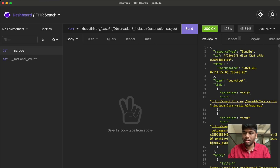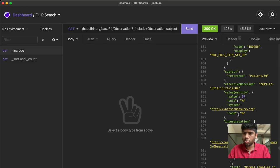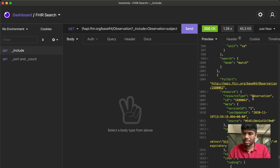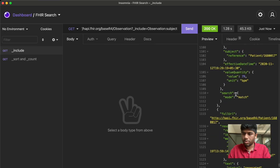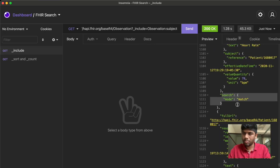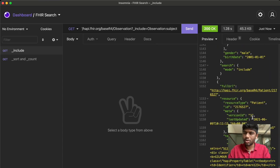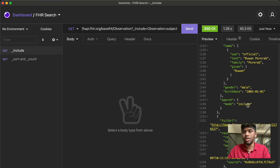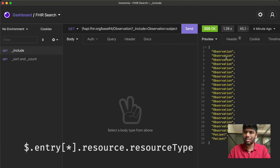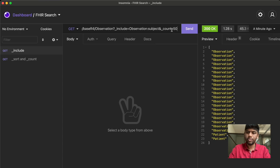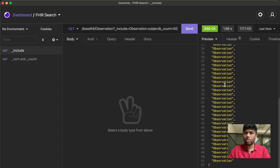Let's look at how the actual result looks. These are all the observations, and we saw two patients at the end. For the observations, the search mode says 'match', and for the patient resources the search mode says 'include'. That's how you differentiate what you get from the actual search versus what you get from the `_include` extra parameter. So we have all these observations and also a few patients — all of these resources belong to these two patients. You can also use `_count` again to ask for more, like 50.